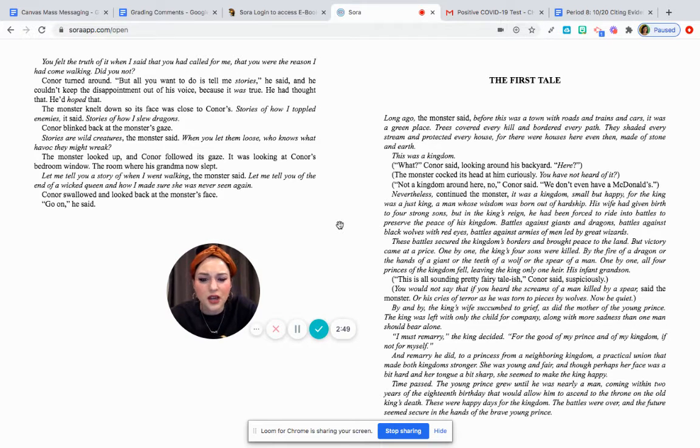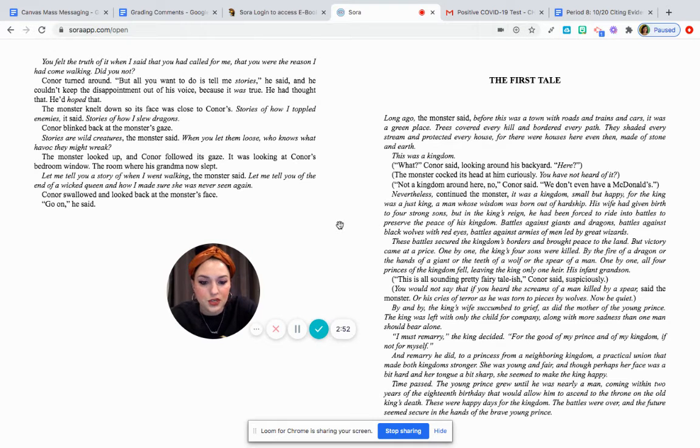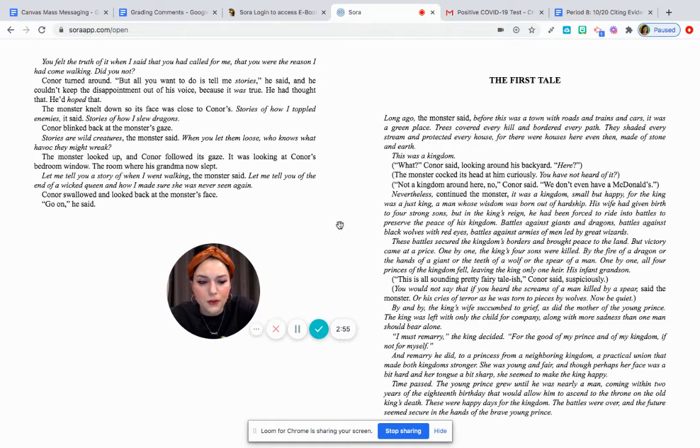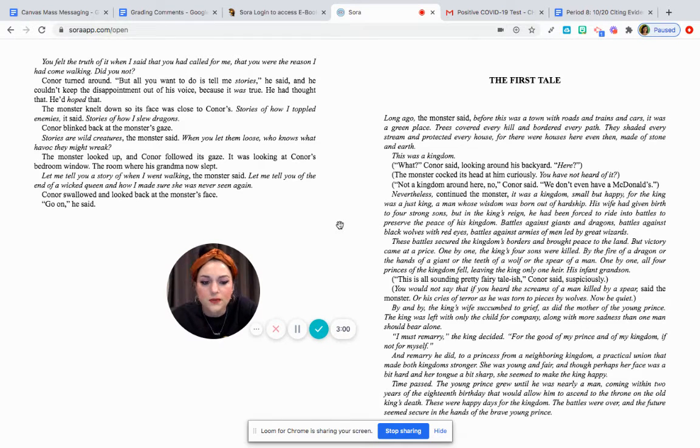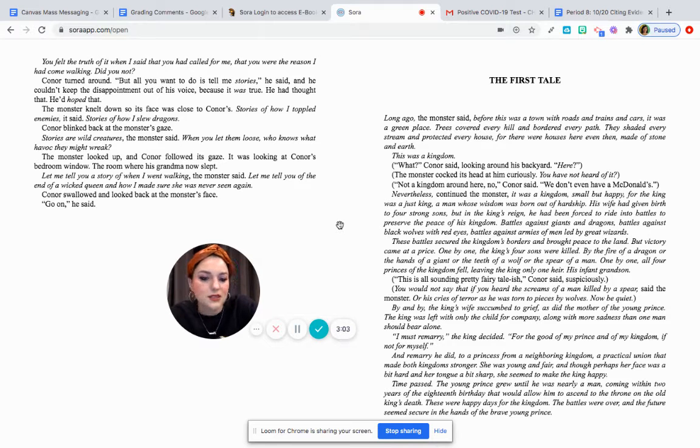This is all sounding pretty fairy-tale-ish, Connor said suspiciously. You would not say that if you had heard the screams of a man killed by a spear, said the monster, or the cries of terror as he was torn to pieces by wolves. Now be quiet.